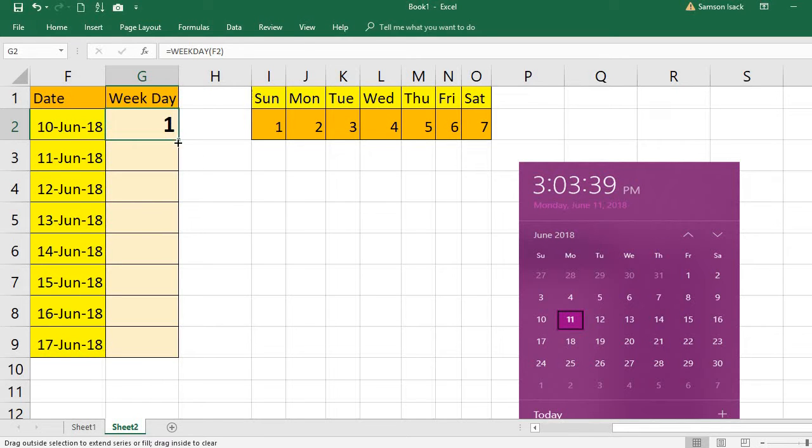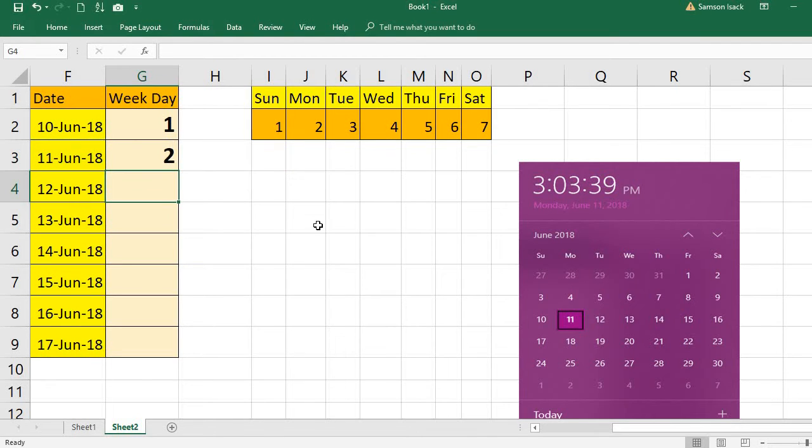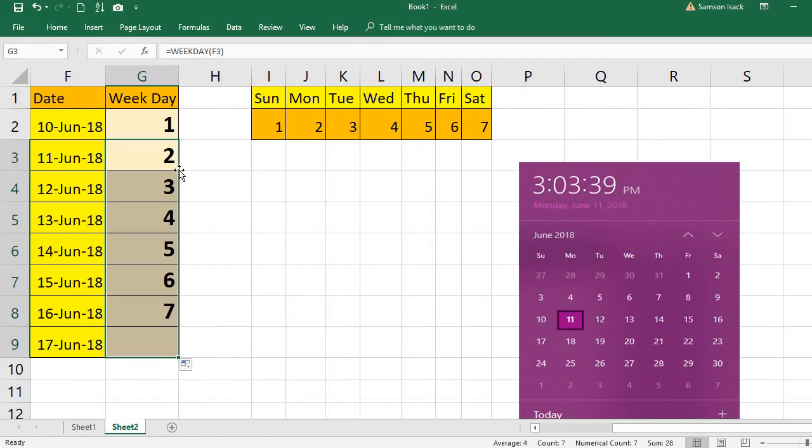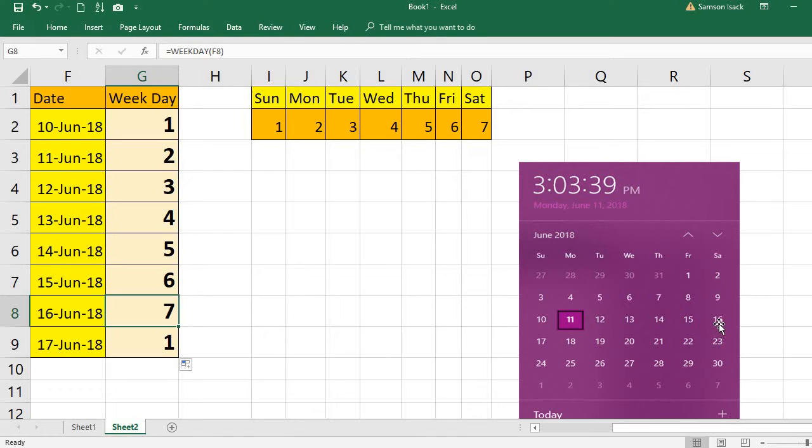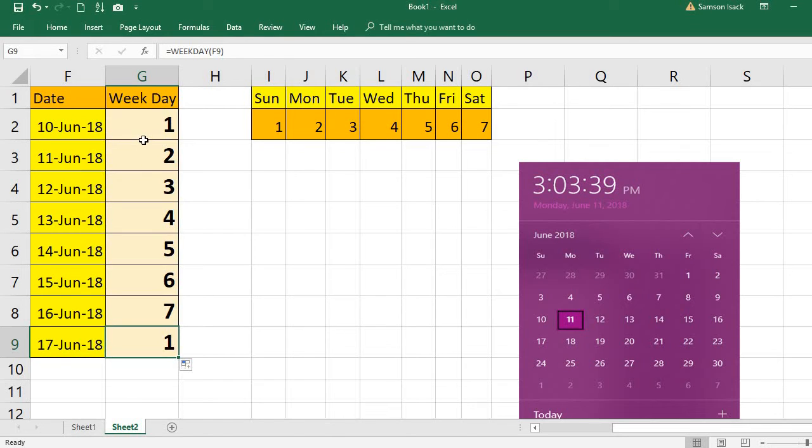Similarly, for the next one, WEEKDAY of this date, 11th June, is a Monday. Two is Monday, and so on. So 16th June is a Saturday, which is returning seven. Then 17th June is again a Sunday. That's why it is returning one.